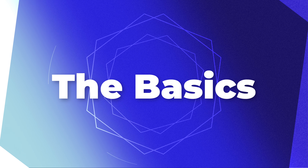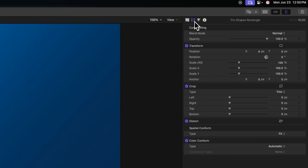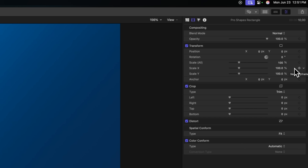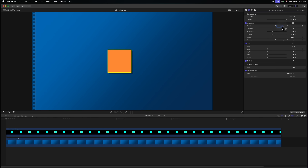Let's cover the basics. How do you do animation in Final Cut? You have several different ways. One is to simply come over to your video inspector and you'll see stuff like your transform, crop, and distort. Over to the right of those are all of these gray diamonds. Clicking those gray diamonds gives you a keyframe. If you want to delete a keyframe, you can click it again and that will remove it.